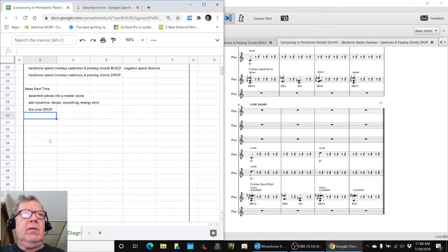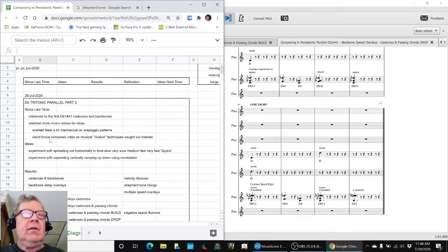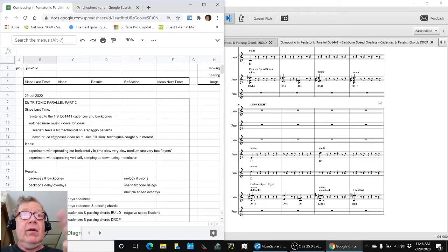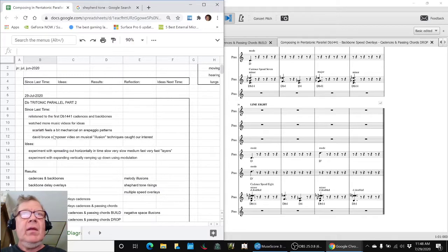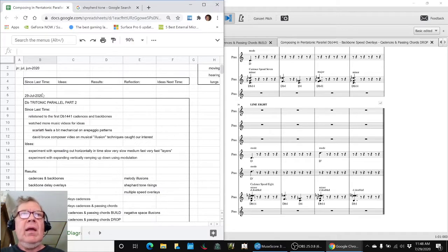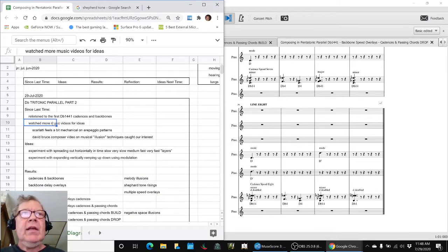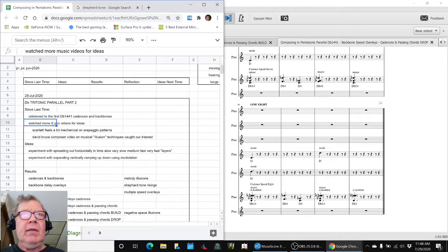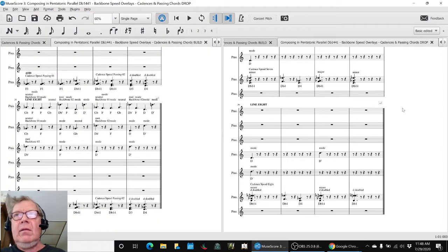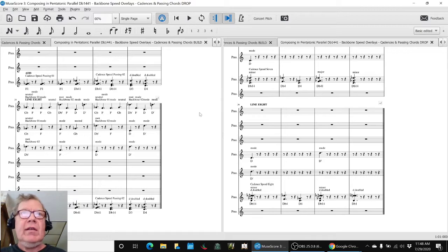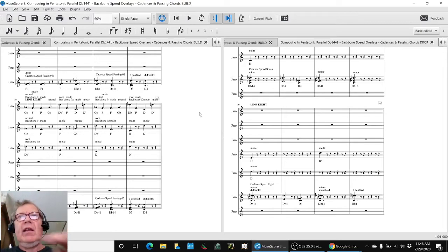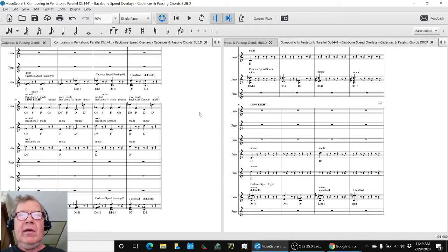All in all, we felt kind of tickled from taking a very simple four notes, that's all we had to work with, and four chords, and taking that basic eight bars of a cadence and a backbone, and then working with these overlay techniques and repeating and stacking and all that, and coming up with something that sounds kind of cool.